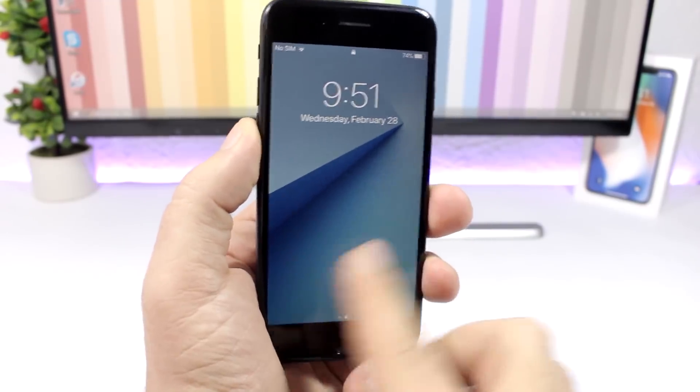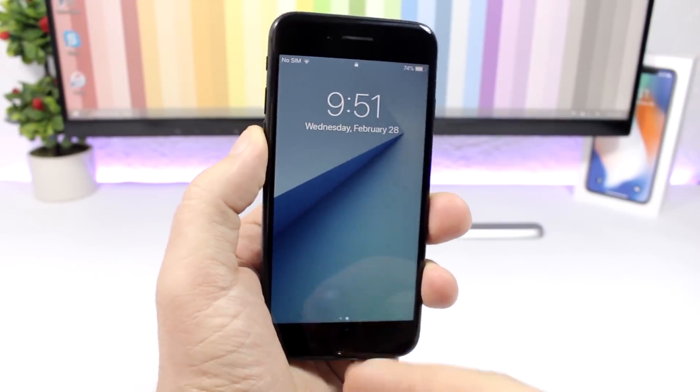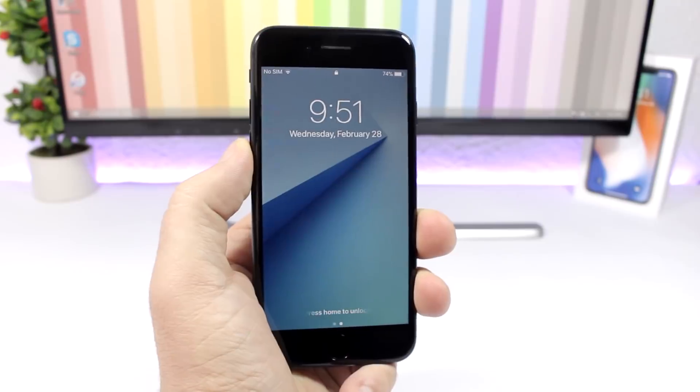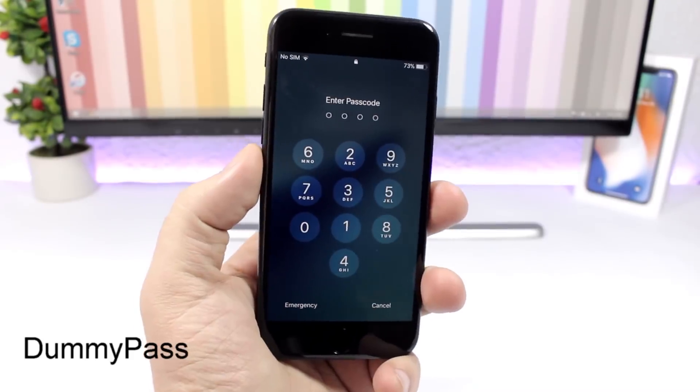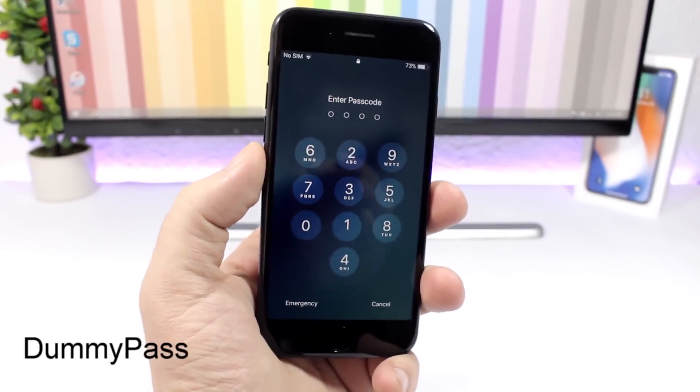Disable Lock Screen Cam: it does what it says — it disables the camera from the lock screen of your iOS 11 device.